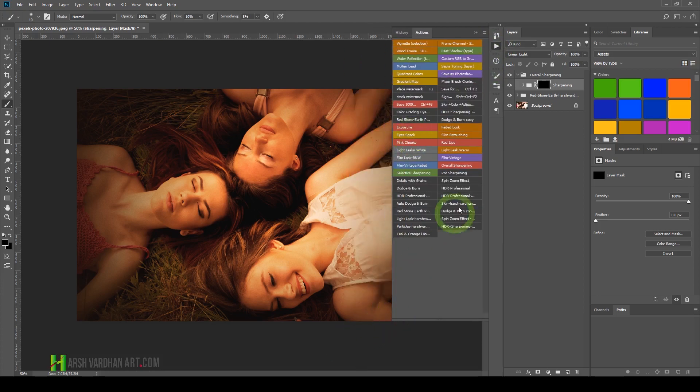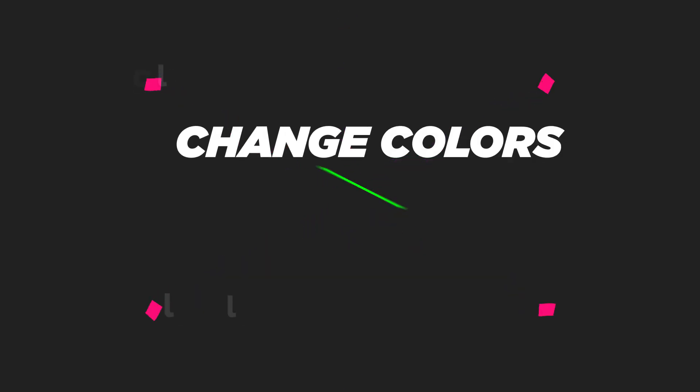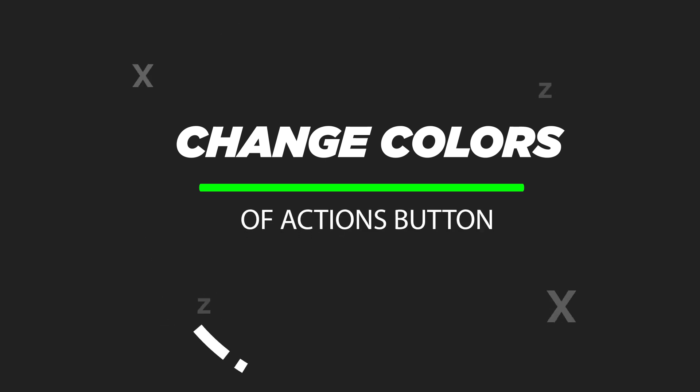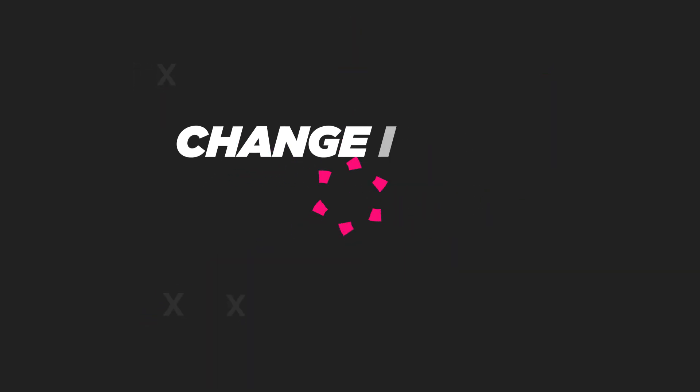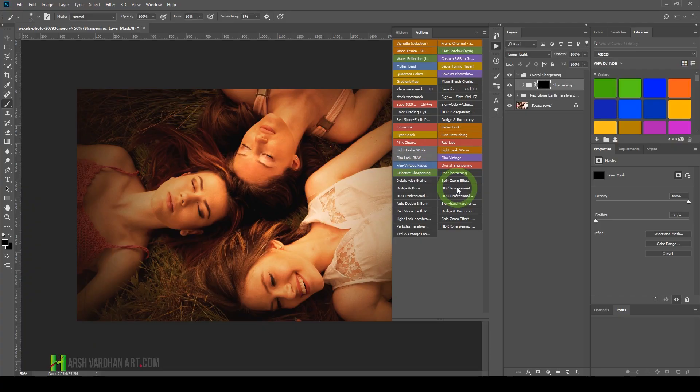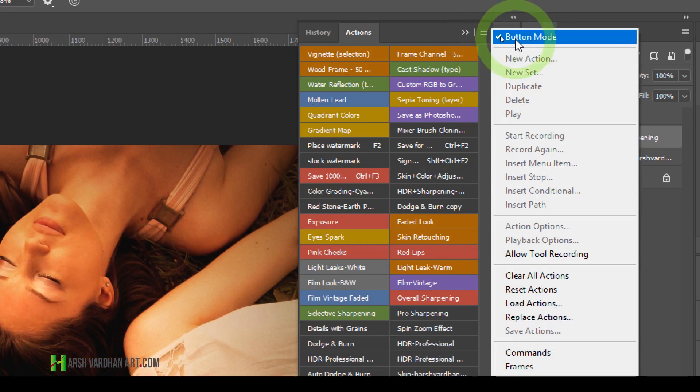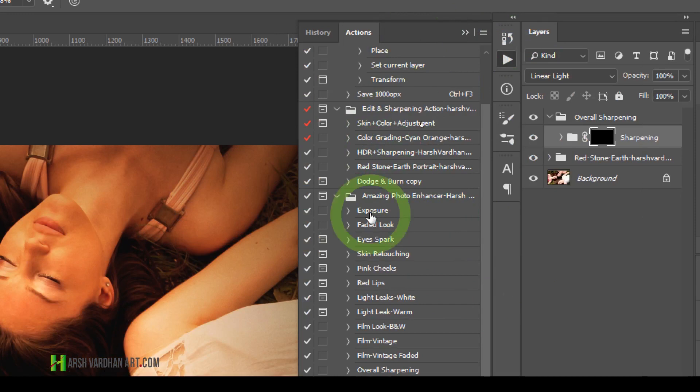This is how you get button mode, and it looks amazing in different colors. If you want to change the color of any actions, you have to go to list mode. Go to the hamburger menu and uncheck Button Mode, and now you have the default view.